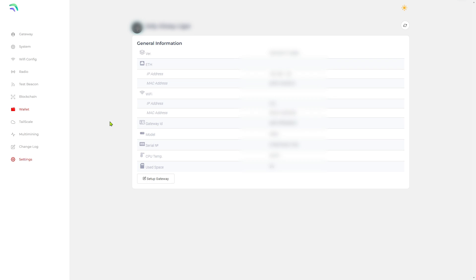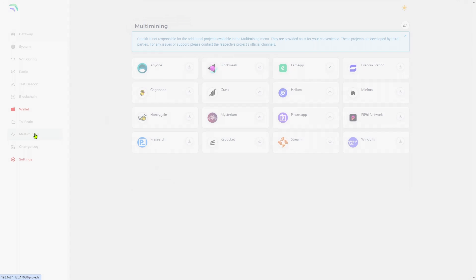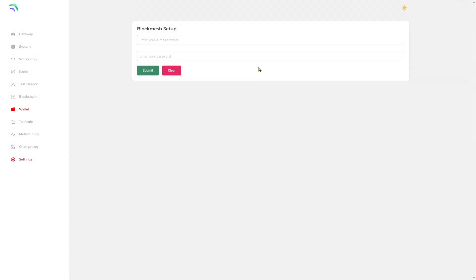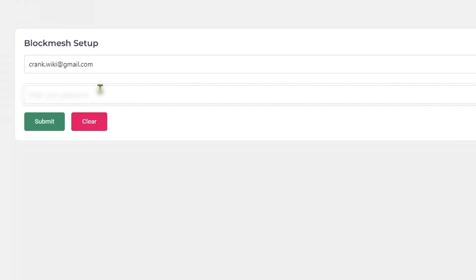Go to the multi-mining tab. Click on BlockMesh, input your BlockMesh account details, then hit submit. BlockMesh will start installing.